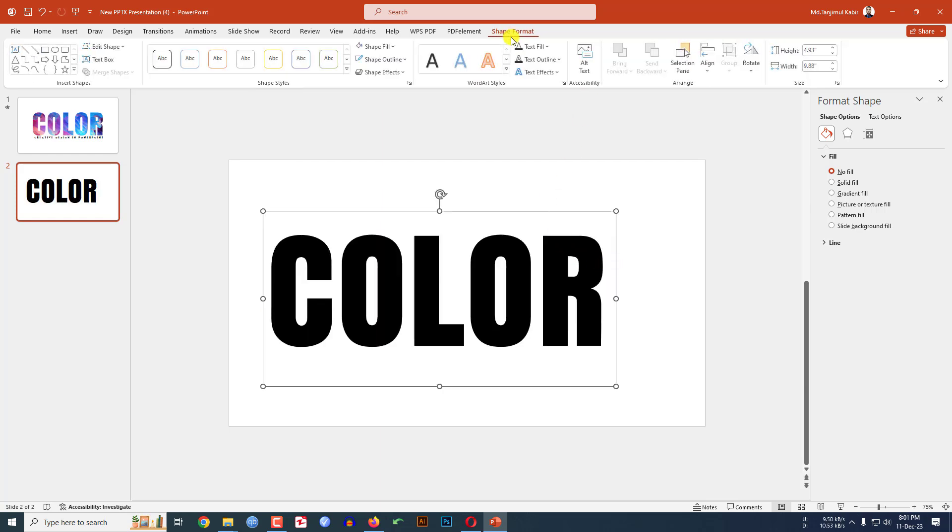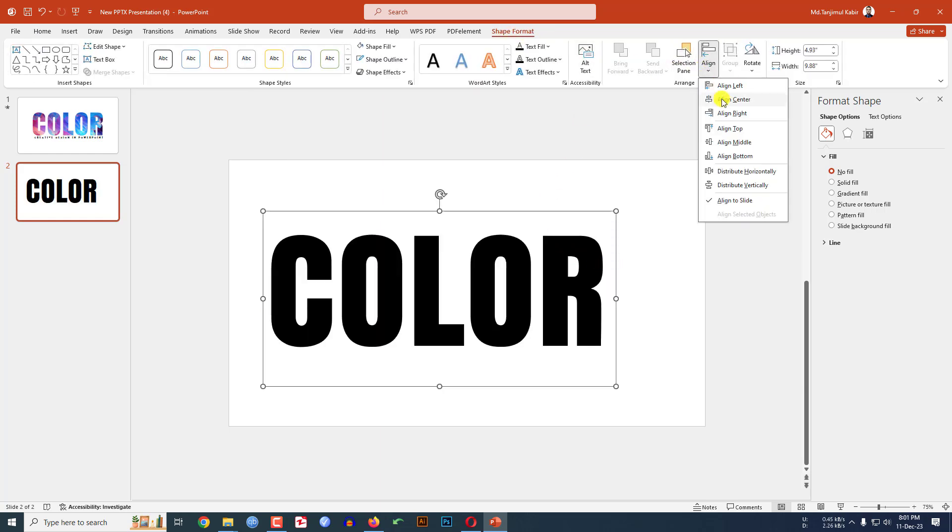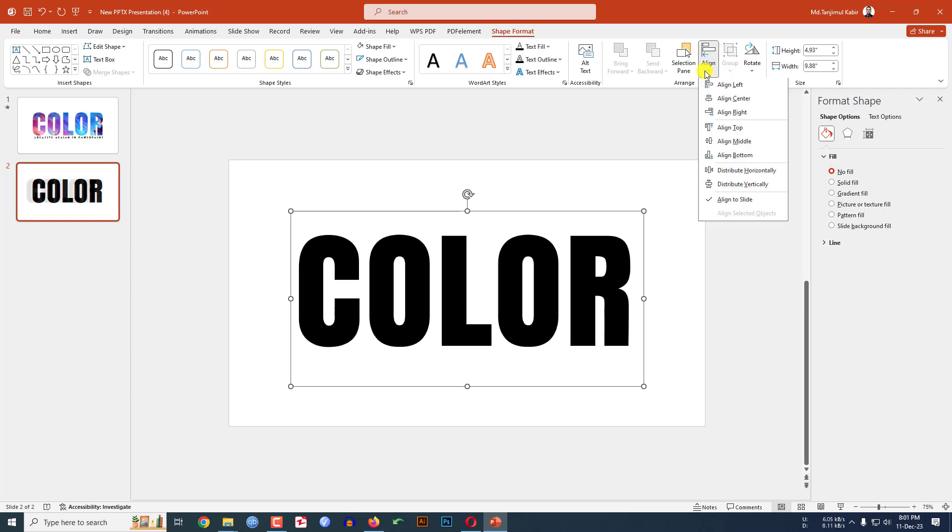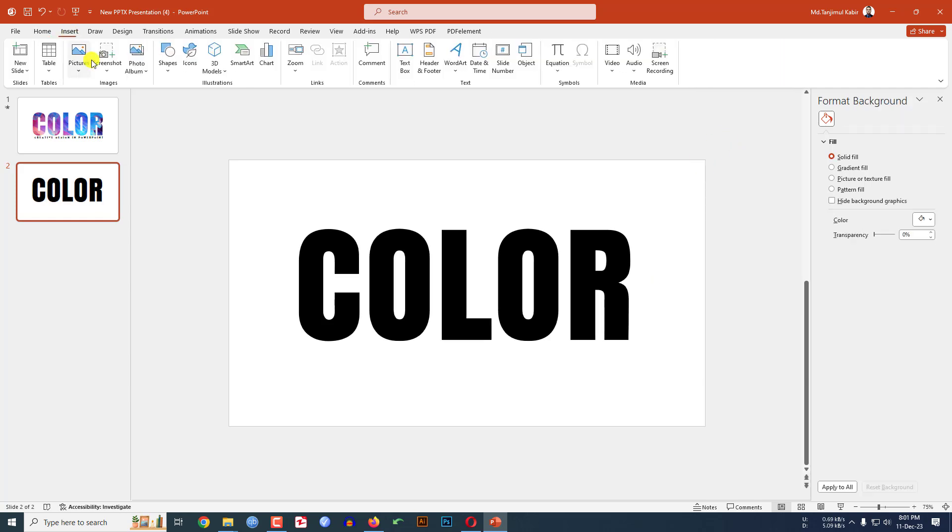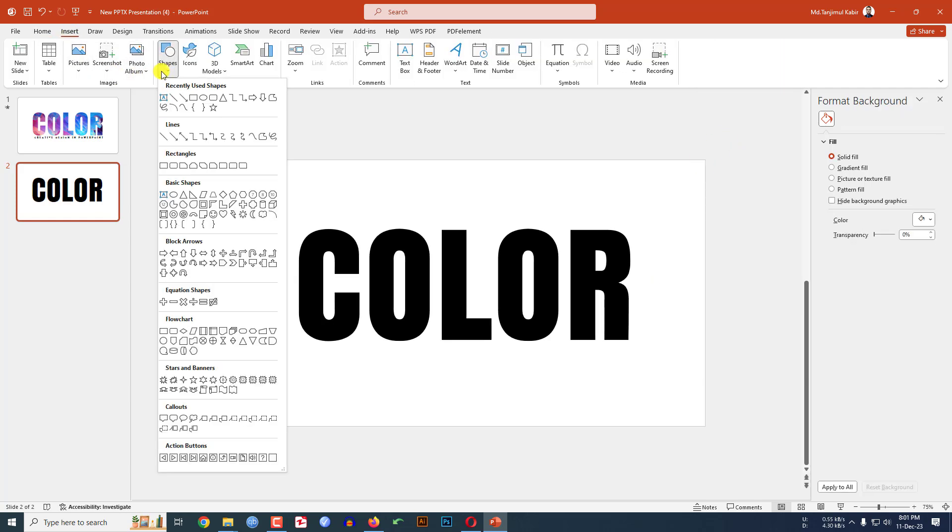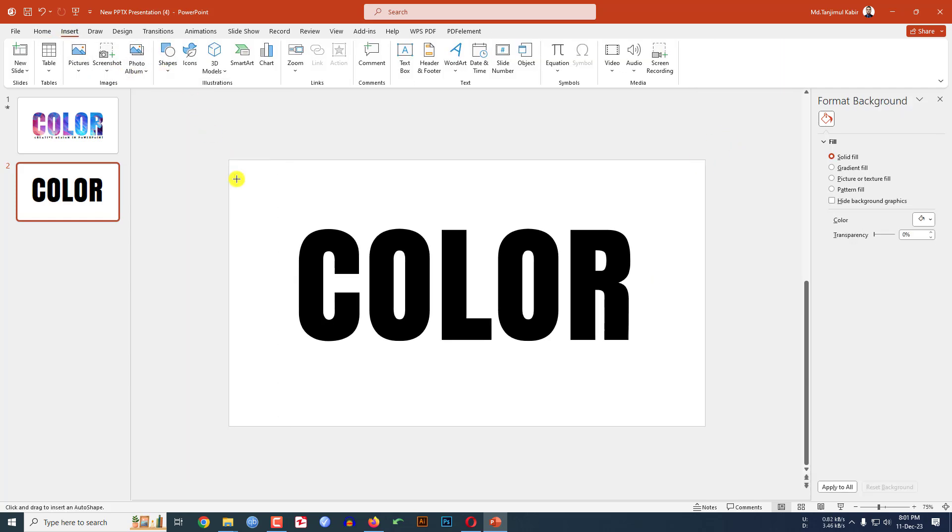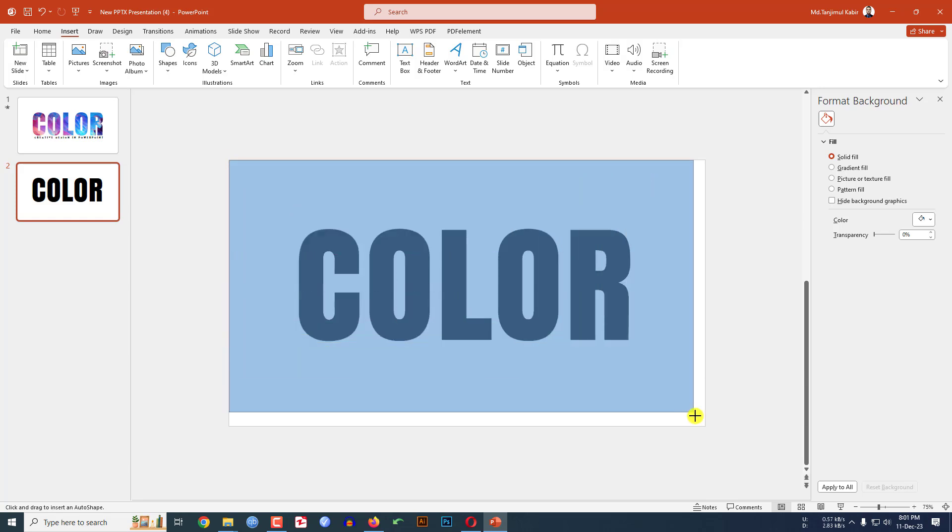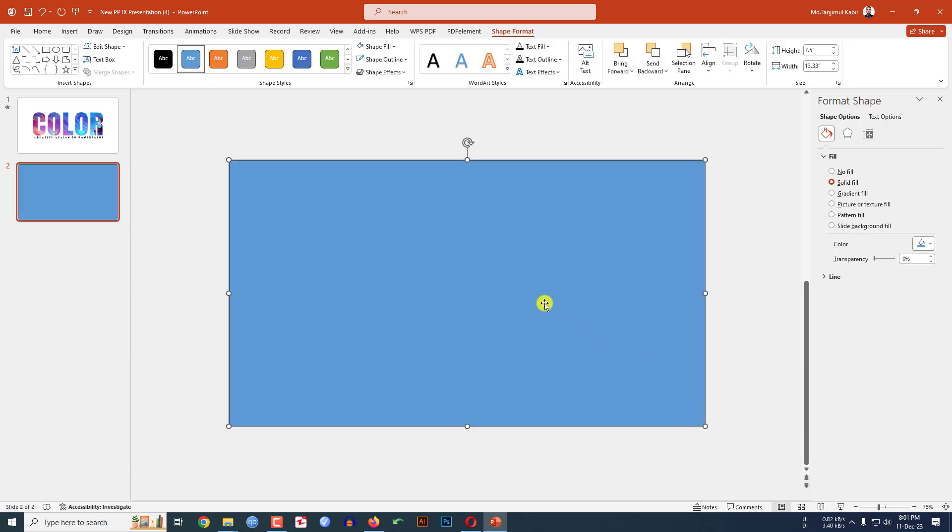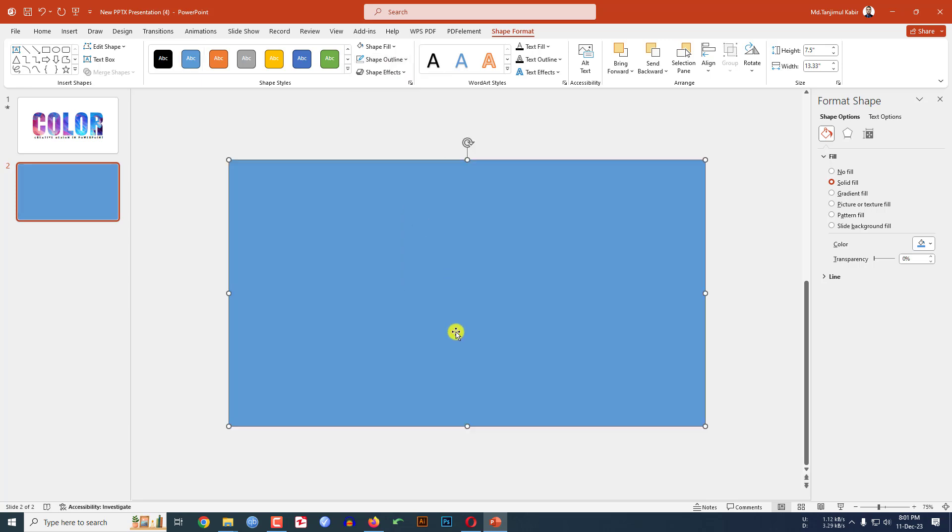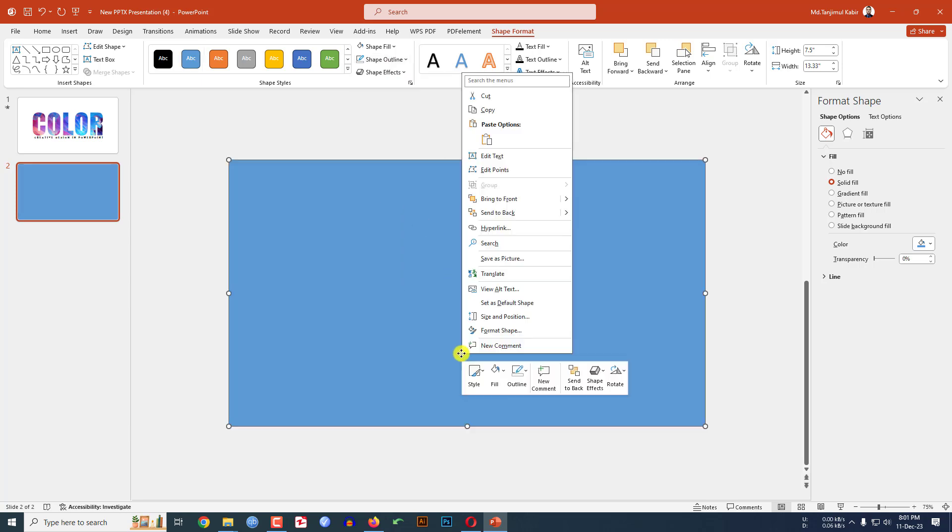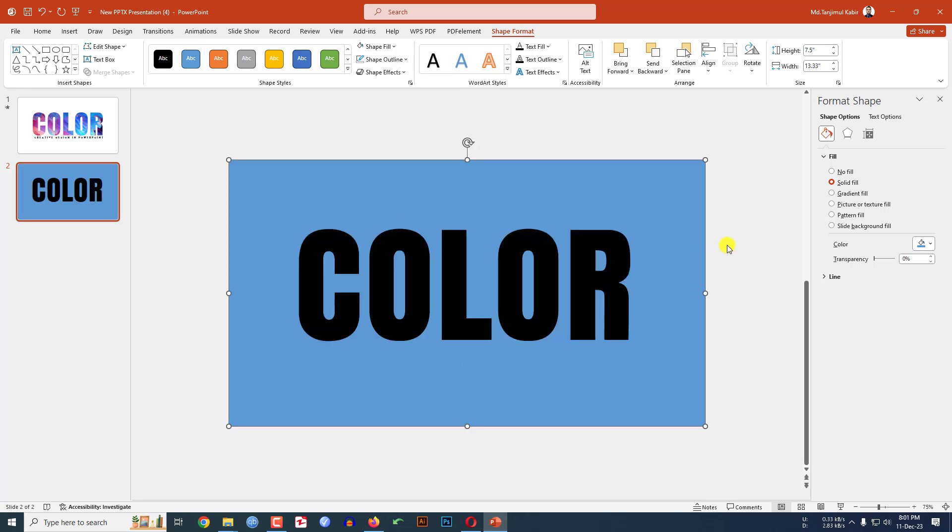Go to Shape Format, go to Align Center and Align Middle. Now go to Insert, go to Shape, pick a rectangle shape and drag it over here. Make sure it covers the whole slide. Go to Shape Outline, make it No Outline, click right button and send it to back.